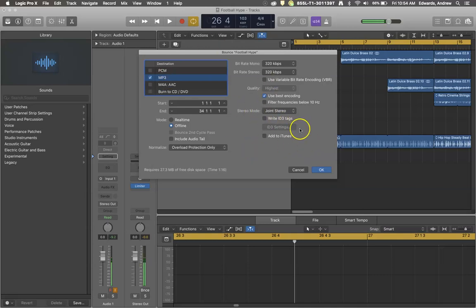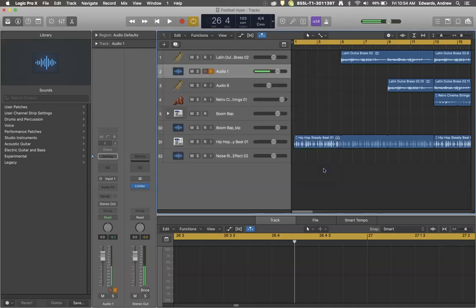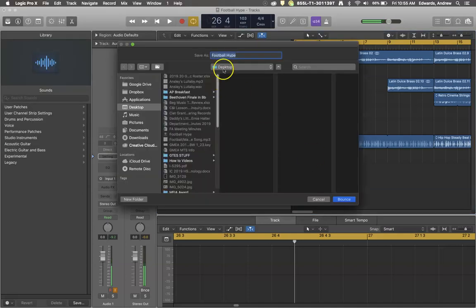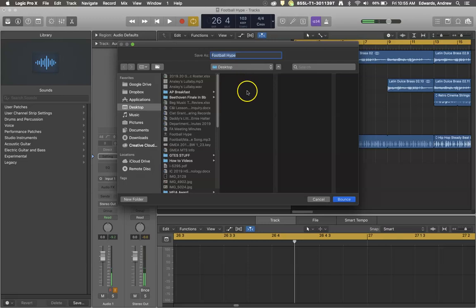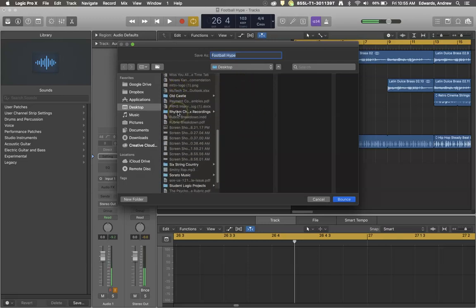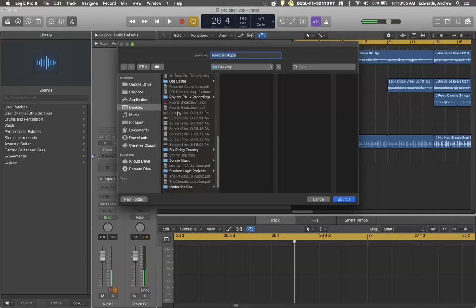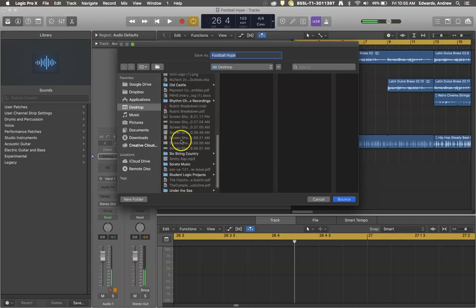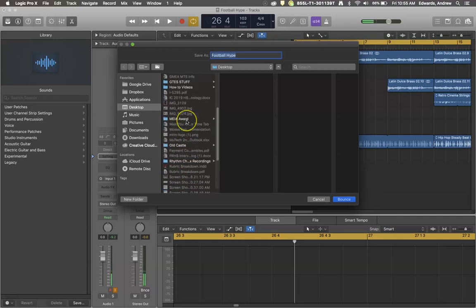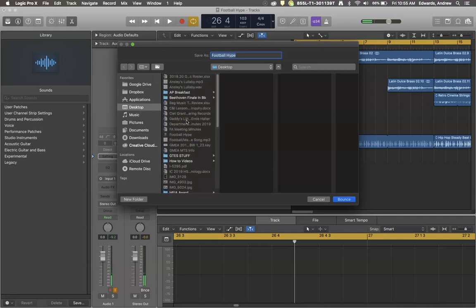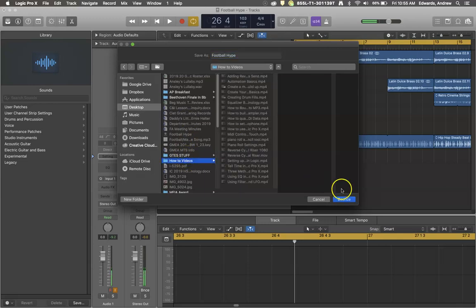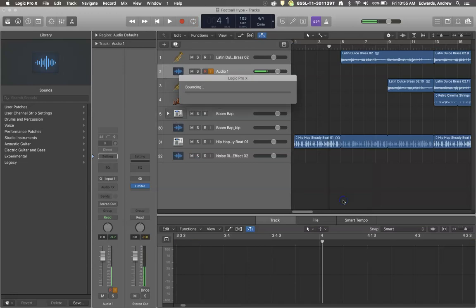So I've got the settings the way I prefer to have it right now and all you have to do is hit OK. It's going to ask you where you want to save this information. Let's see, let's just save it to how-to video, so that's a good place for us to have it. And it's going to be called the football hype MP3. And all I hit is bounce.